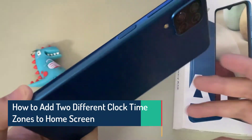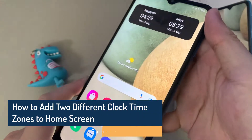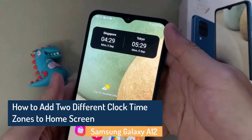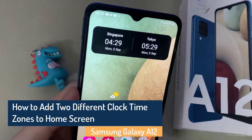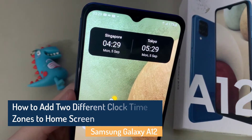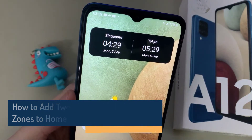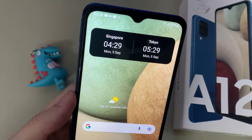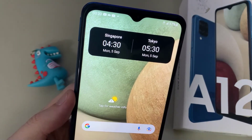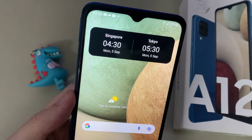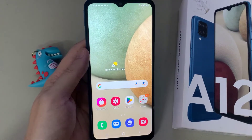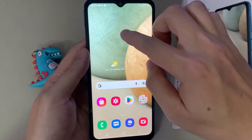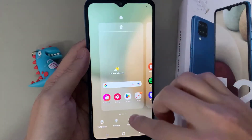Hi everyone. In this video we are going to take a look at how you can add two different clock times to your home screen on Samsung Galaxy A12. On the home screen, touch and hold and then choose widgets.